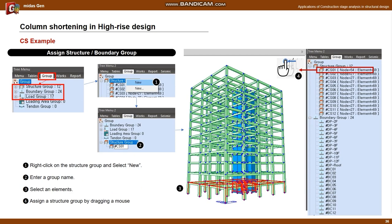When the modeling is completed, a group should be created according to the construction stage table. If clicking the group tab of the tree menu, you can find the group tree for structure, boundary, and load. If clicking the right button of the mouse on the group type and selecting new, a sub-list is created and you can modify the group name according to the schedule table. After creating all group names, select the elements corresponding to the target construction stage and drag the target group name to the modeling window - the elements are automatically assigned to the target group.